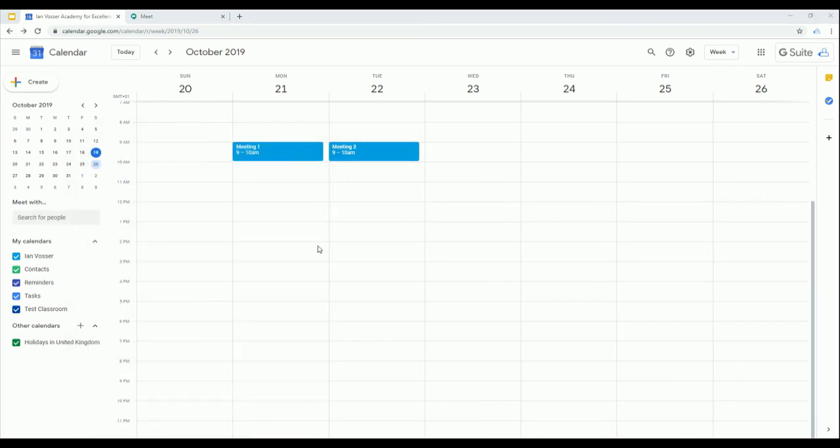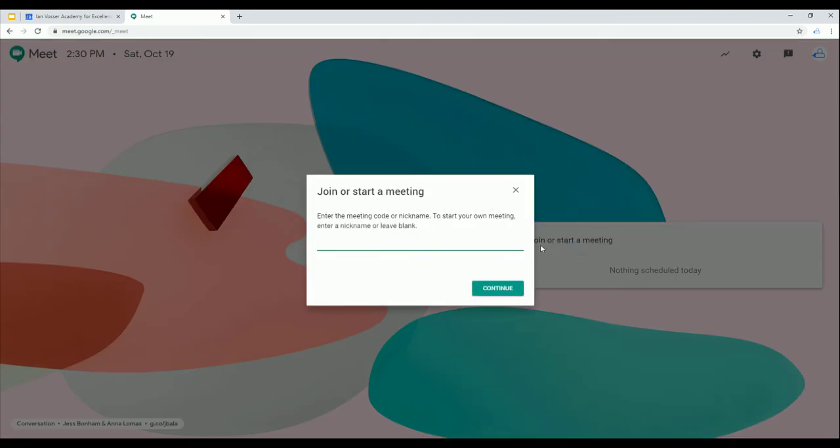Anyone inside or outside your organisation can join by selecting the link or entering the meeting ID into meet.google.com, just like so.